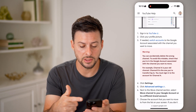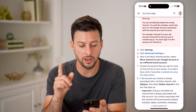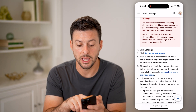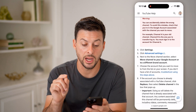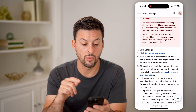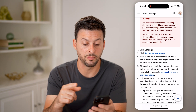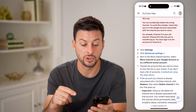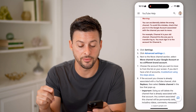Go through this entire process. There's another warning: you can accidentally delete the wrong channel. To avoid this mistake, make sure that you're checking the Google account associated with the channel that you want to move. For instance, channel A is your old channel and channel B is your new channel — you must sign into channel A first.